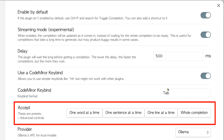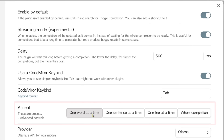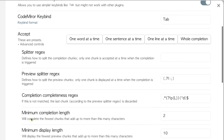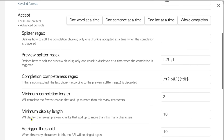For the accept setting there are four options: one word at a time, one sentence, one line, or the whole thing. I clicked on one word. Clicking this actually sets a few settings in the advanced controls. I think I also adjusted the minimum display length and re-trigger threshold.